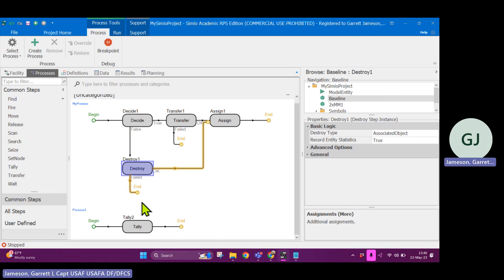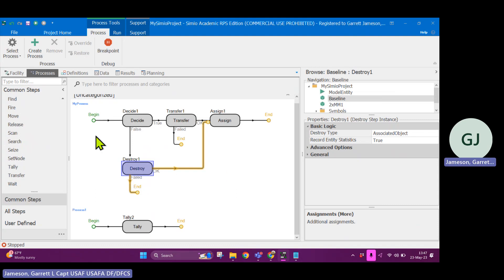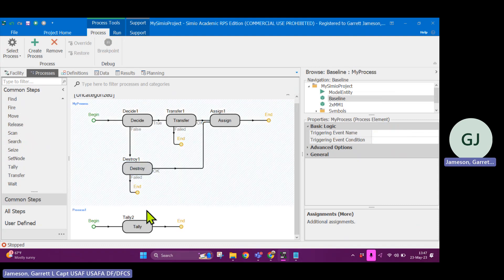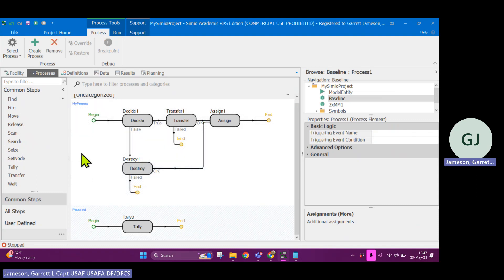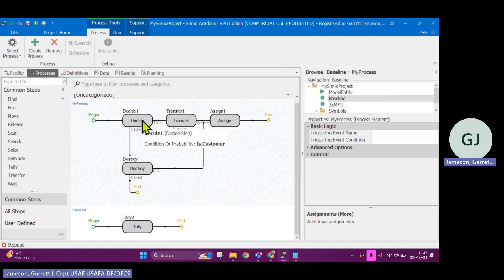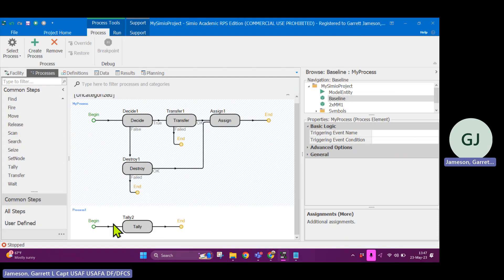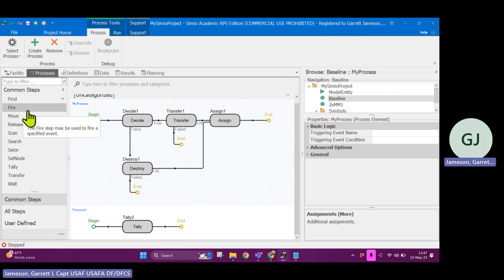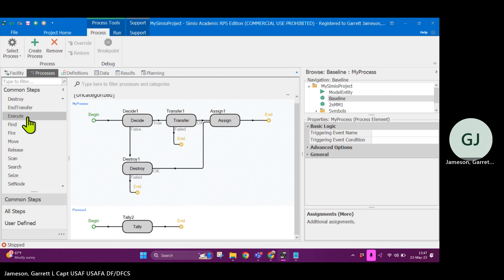Let's say you want to have some logic that were connected to each other. So I have one process here, my process, I have process one. What I want is if my process proceeds through to this point, I want it to be able to trigger process one. So what I'll have it do is use the execute step.